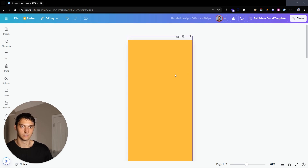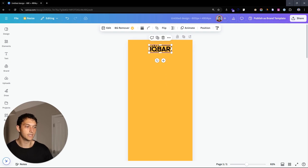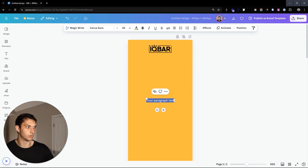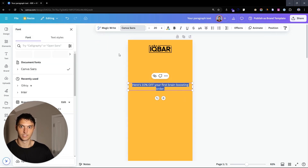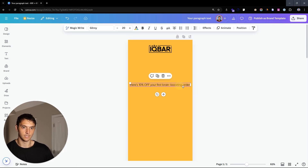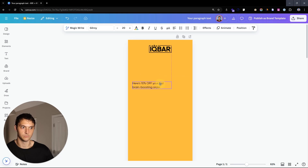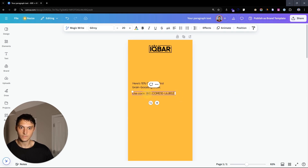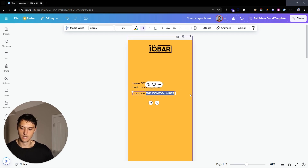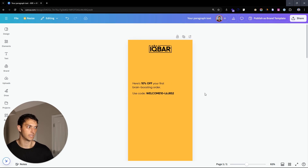Now we're just going to copy and paste and add in your logo — put that right at the top. Then we want to add in some images as well as some text. For text, it's pretty simple: just hit T on your keyboard and copy and paste some text. In this case, we can change the font — it'll be Gilroy. Here's '10% off your first brain boosting offer.' We can also press Control+B to add bold text, emphasizing '10% off' and 'welcome 10.'